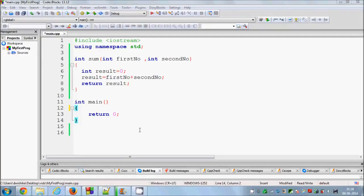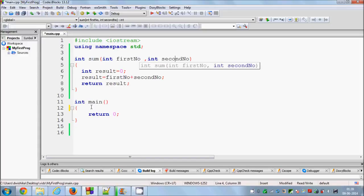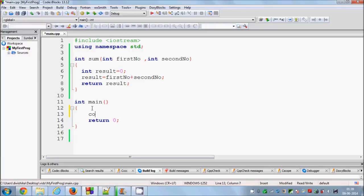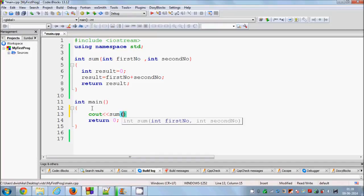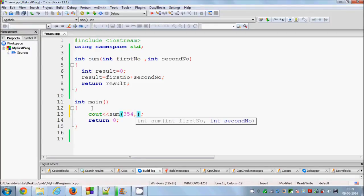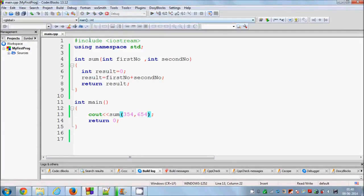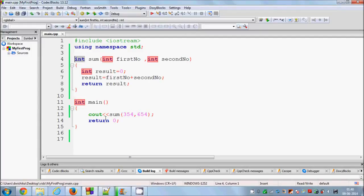Hello guys, welcome once again. In the last video I showed you how to write a function that returns a value. I wrote a function called sum that takes two parameters, makes the sum of those two numbers, and returns the value. For example, using cout and passing two numbers like 354 and 654, when you run the program it gives you the sum as an integer.